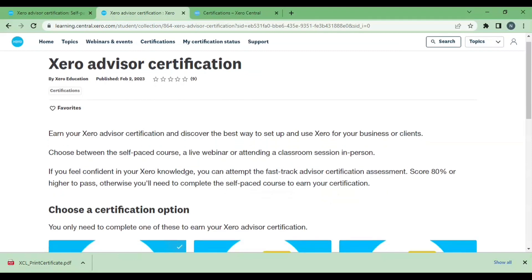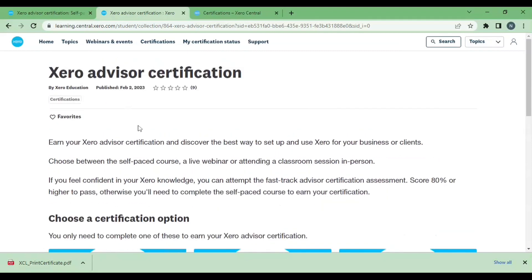In this video I'm going to talk about the Xero Advisor certification process. Once you create an account on Xero and proceed for certification, we will get this kind of display.